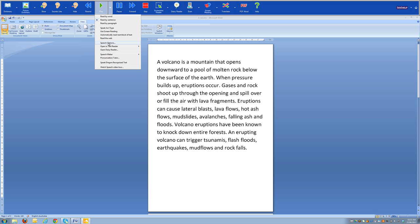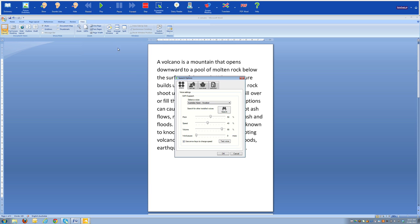In the speech options menu we can change our voices. With Texthelp Read&Write Gold, when we install the Australian version we get the Australian Karen and Lee voices. With version 11 they're now Nuance Vocalizer voices, which sound slightly crisper than previous versions. Here we can also change pitch, speed, volume, and whether there's pausing for words.